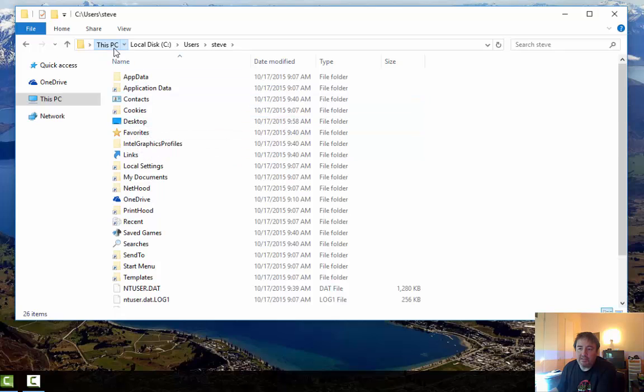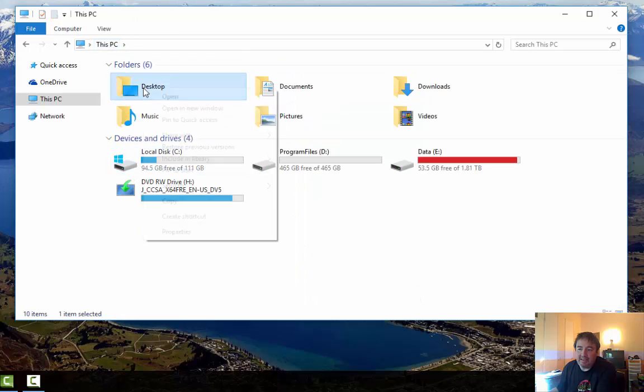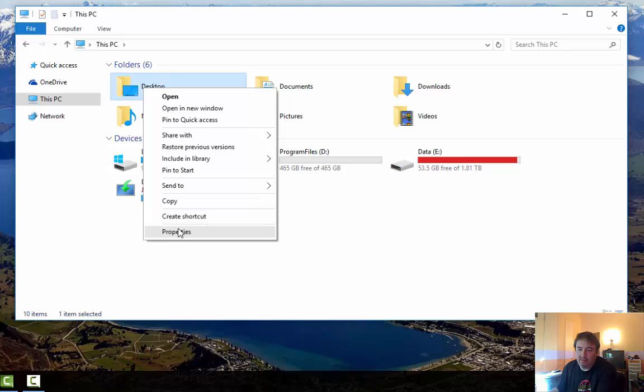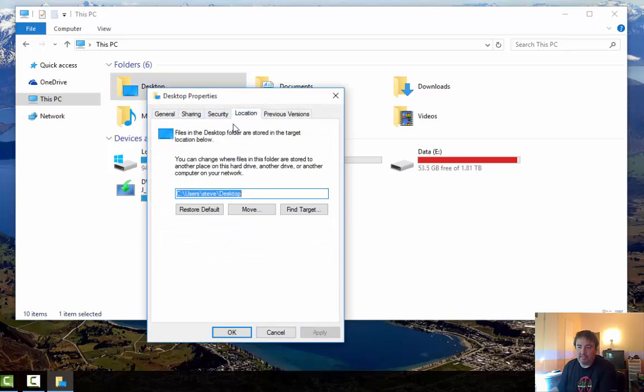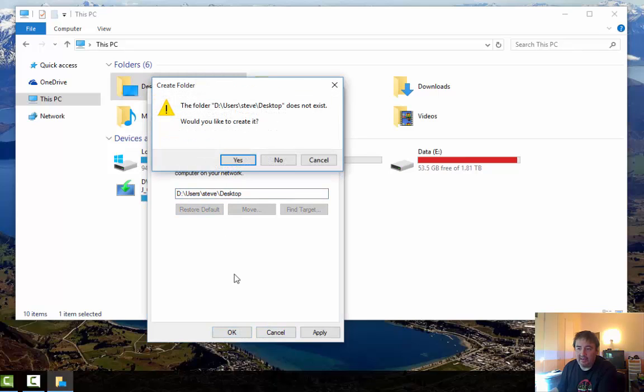So I'm going to change it back because I like everything on my D drive, all of these user folders on my D drive. So I'll change it back to my D drive and I'll just click OK.